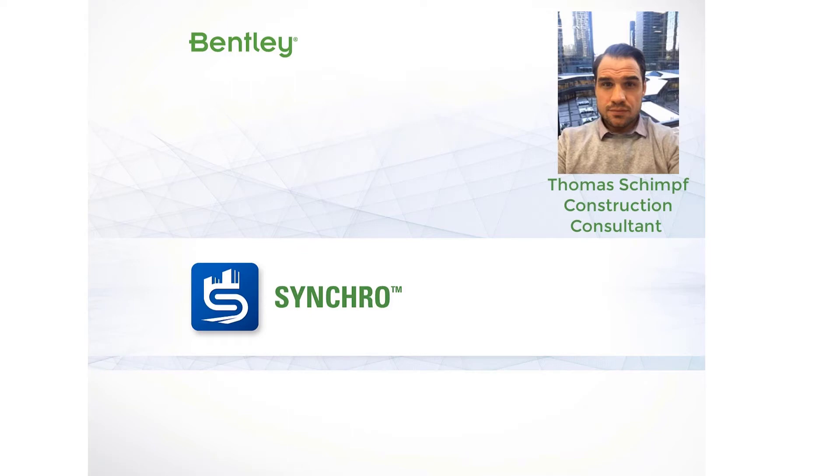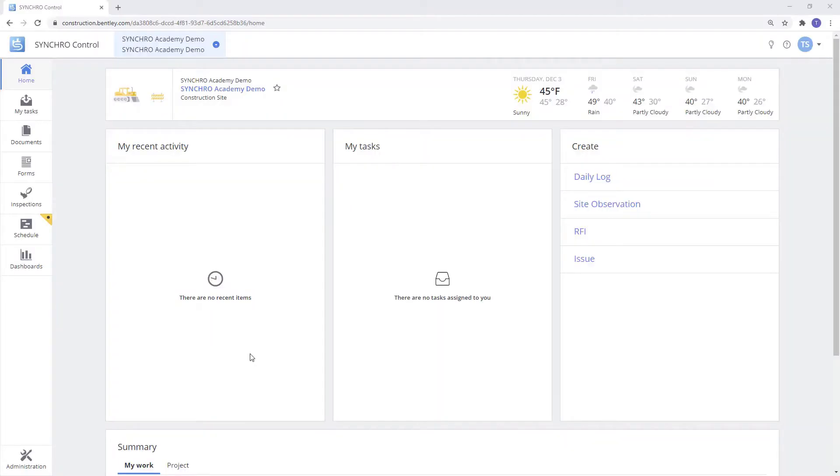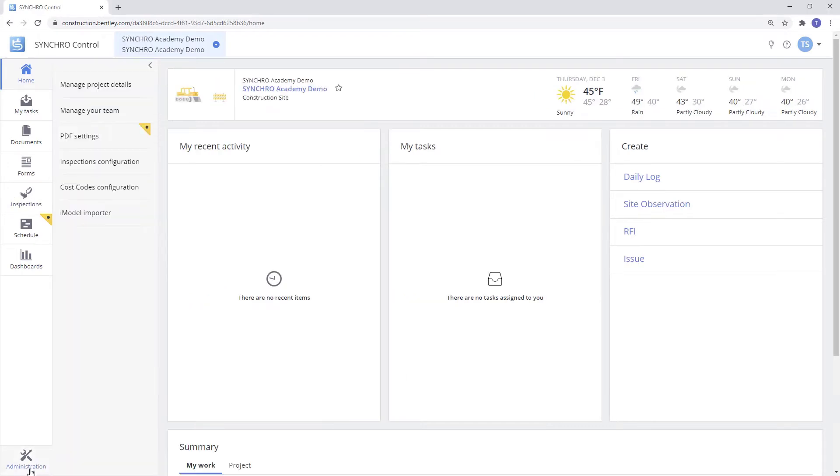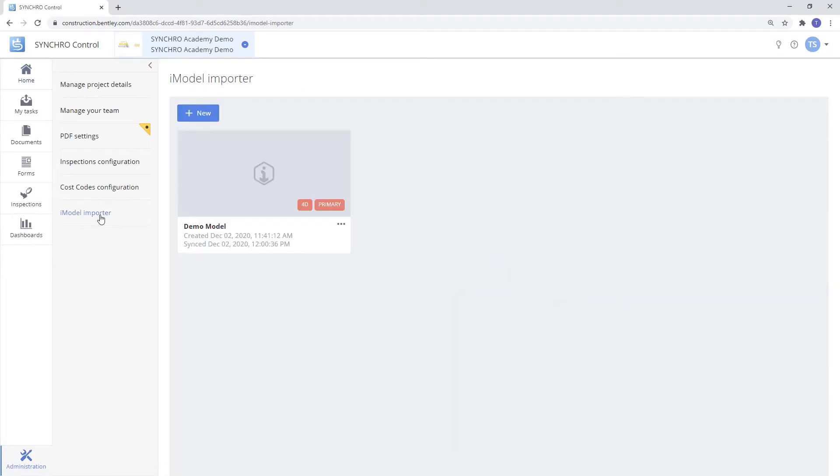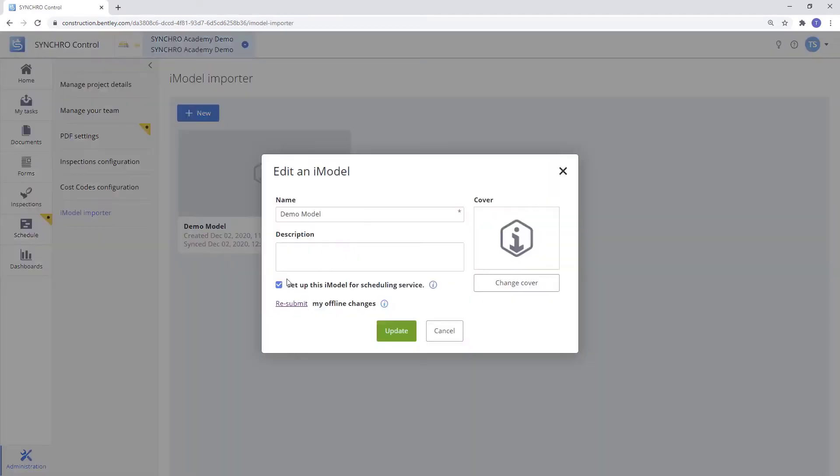Today we'll take a look at the new scheduling function in Control and how it connects with 4D Pro. As you can see here on the left-hand toolbar, we have the new scheduling feature within Synchro Control. To activate that, you go to Admin, iModel Importer. When you're creating your iModel, you'll want to make sure that you set up this iModel for scheduling service.